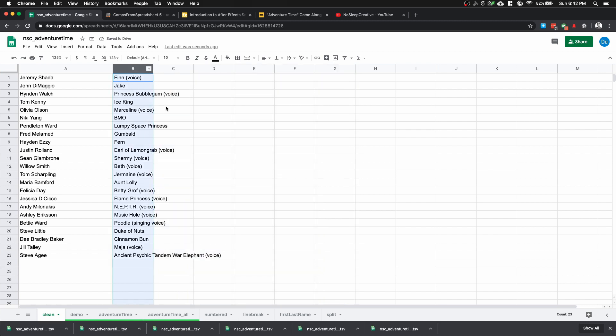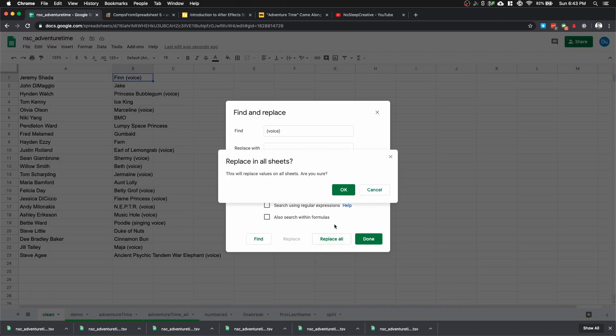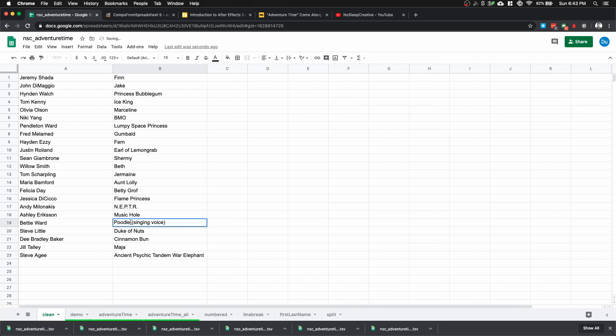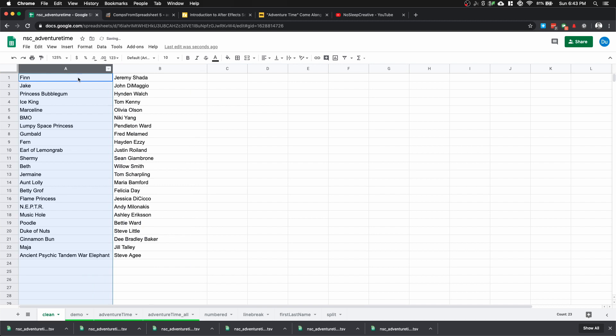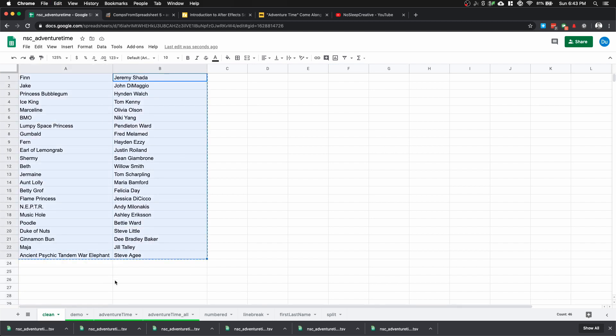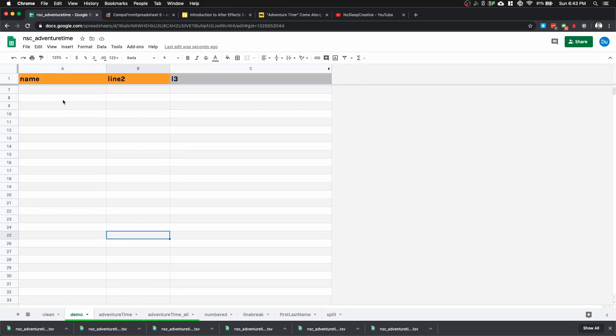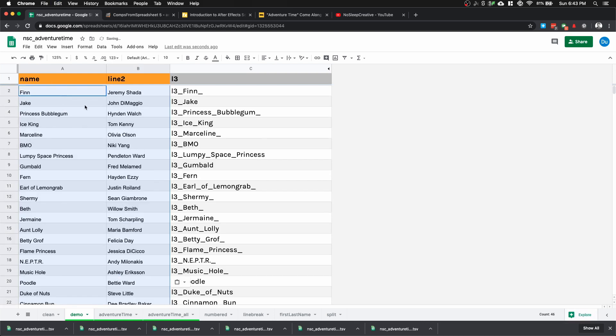Now I'm going to select column B, hit Command F or Control F on PC to find and replace data. I'm going to type in parentheses voice, click on this three dot more option button, keep this blank, and replace all. We have one more—we just got to get rid of this singing voice one. Now our data has been cleaned. Let's shift the columns to be character first, then followed by the cast. I'm going to copy my data here and paste it into this sheet that I prepared.